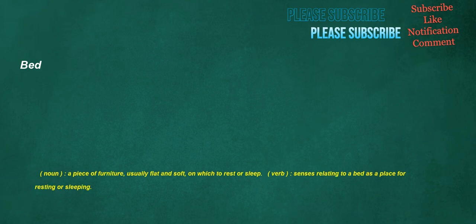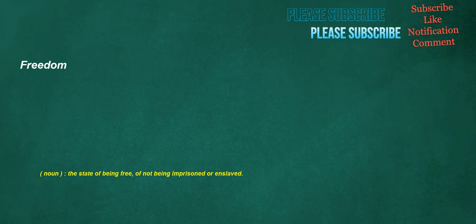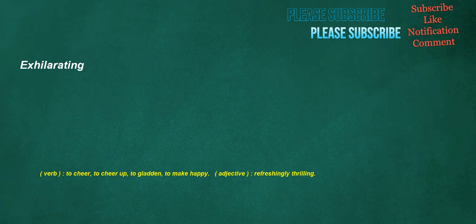Bed. Noun: A piece of furniture, usually flat and soft, on which to rest or sleep. Verb: Senses relating to a bed as a place for resting or sleeping. Freedom. Noun: The state of being free, of not being imprisoned or enslaved. Exhilarating. Verb: To cheer, to cheer up, to gladden, to make happy. Adjective: Refreshingly thrilling.